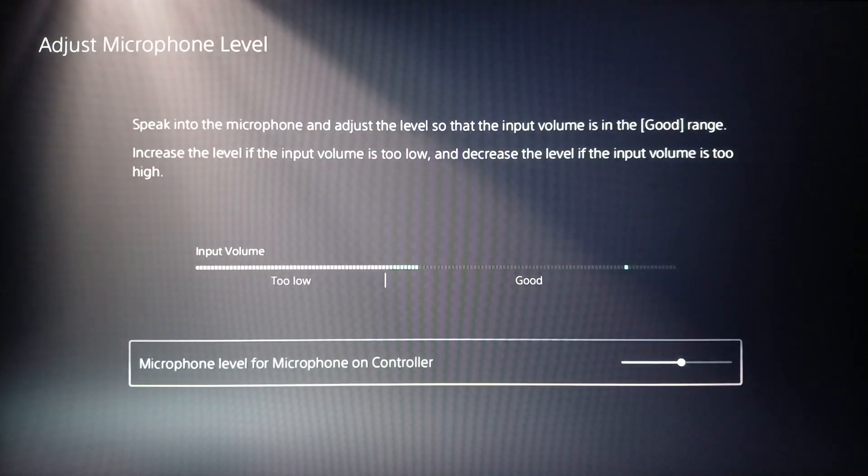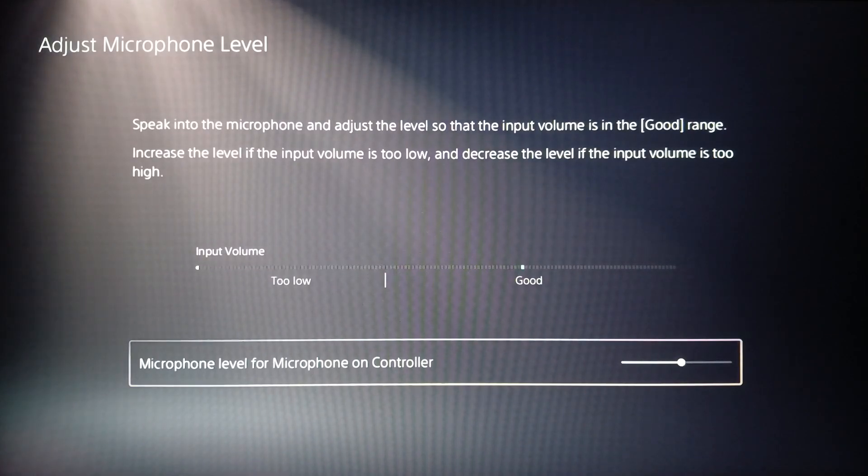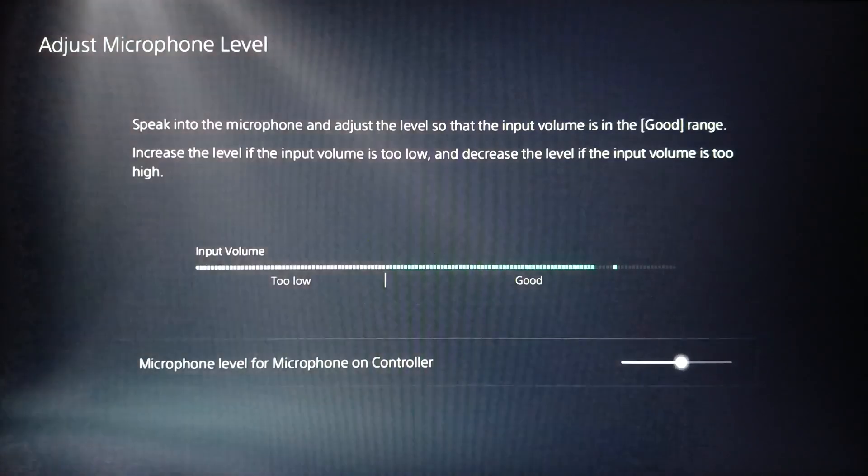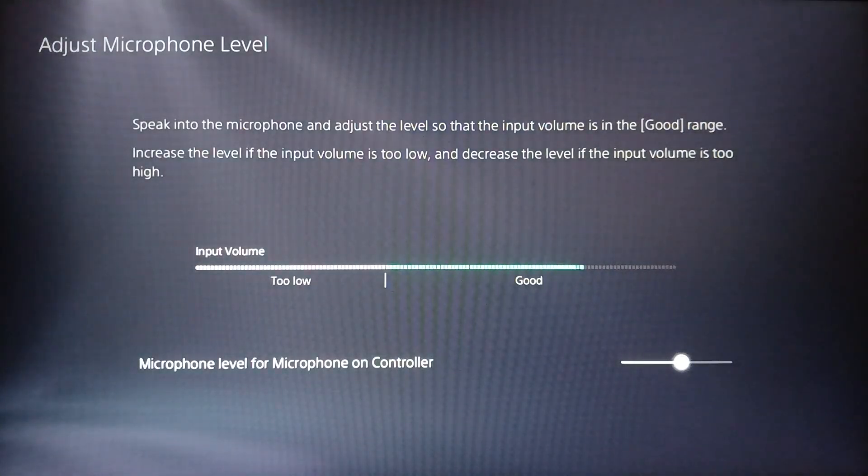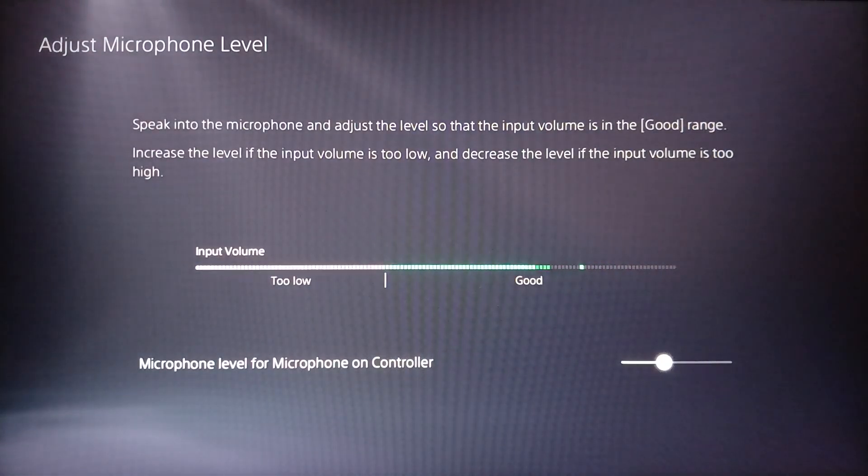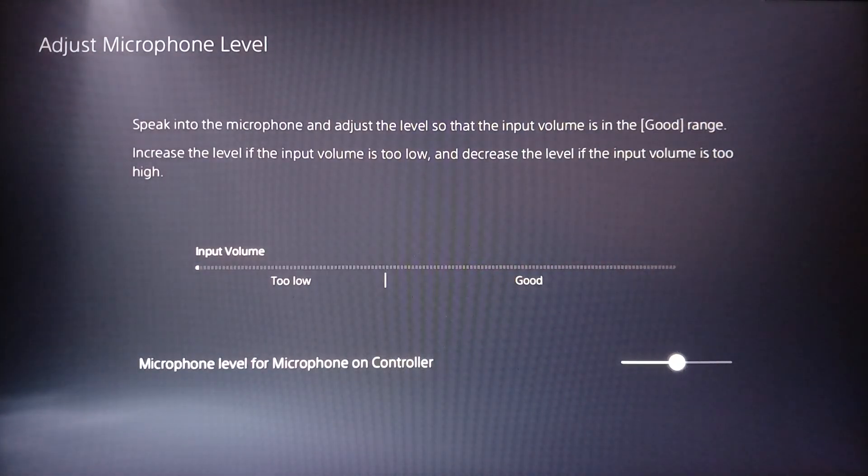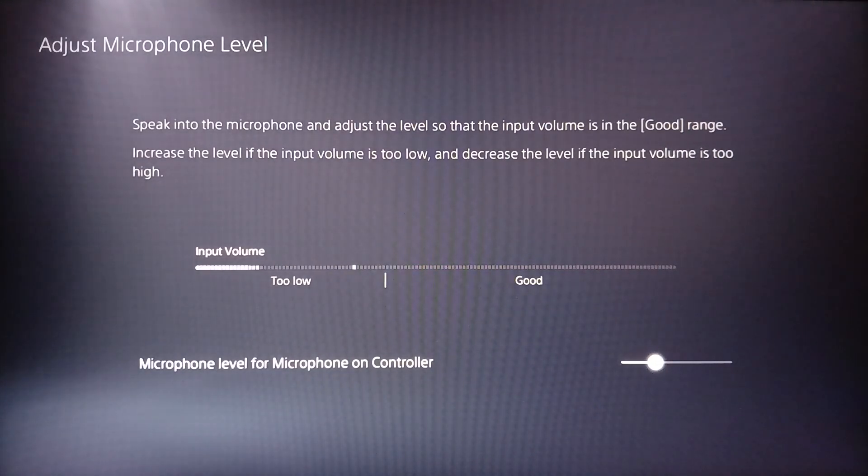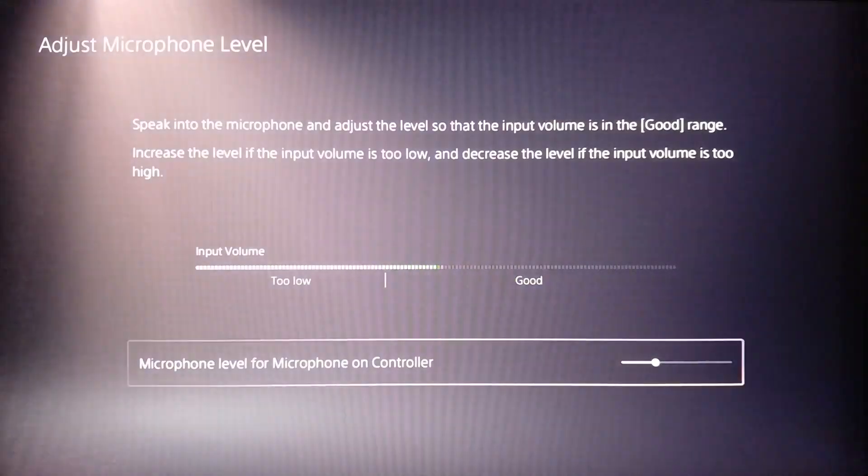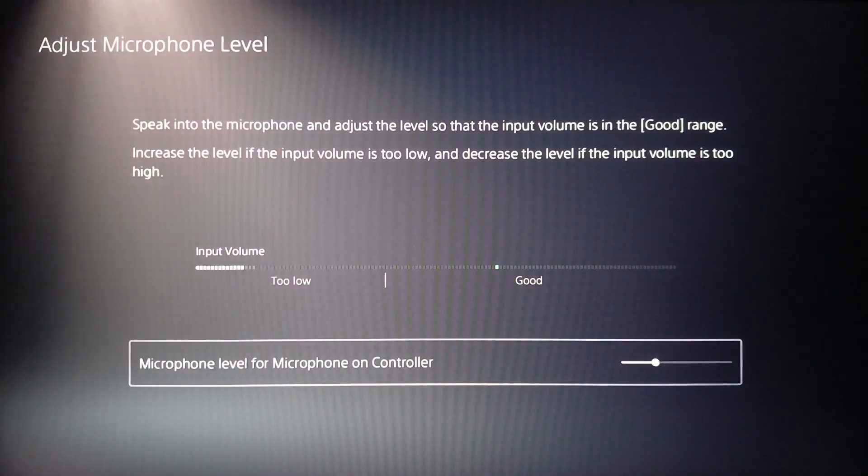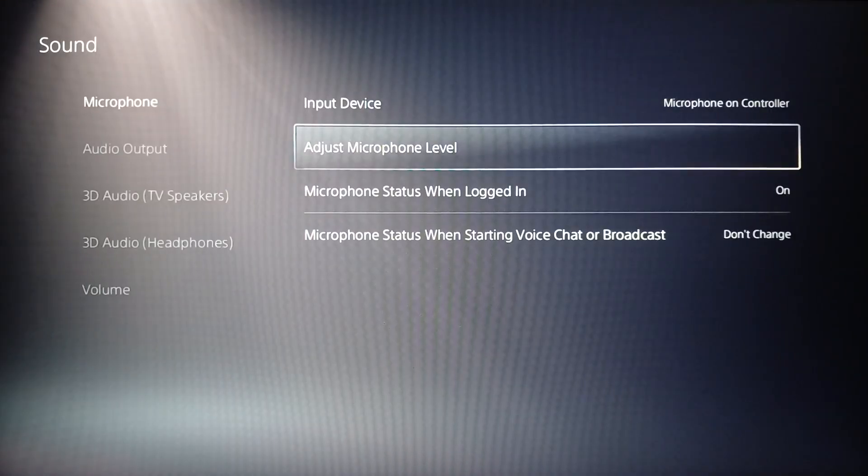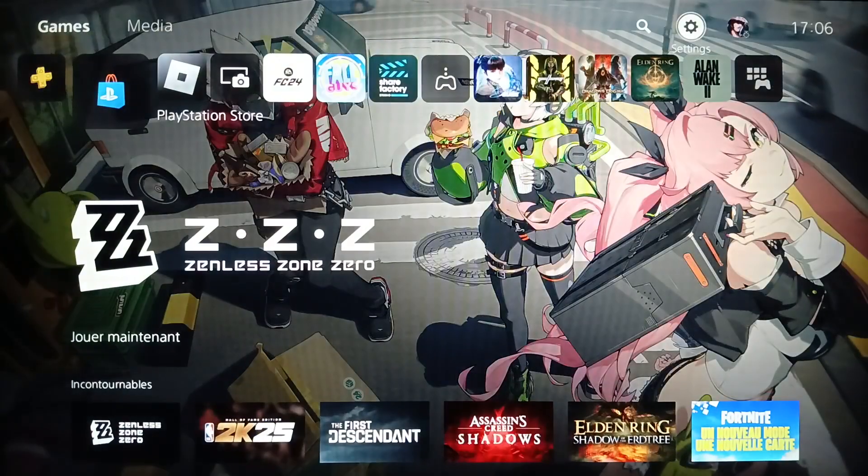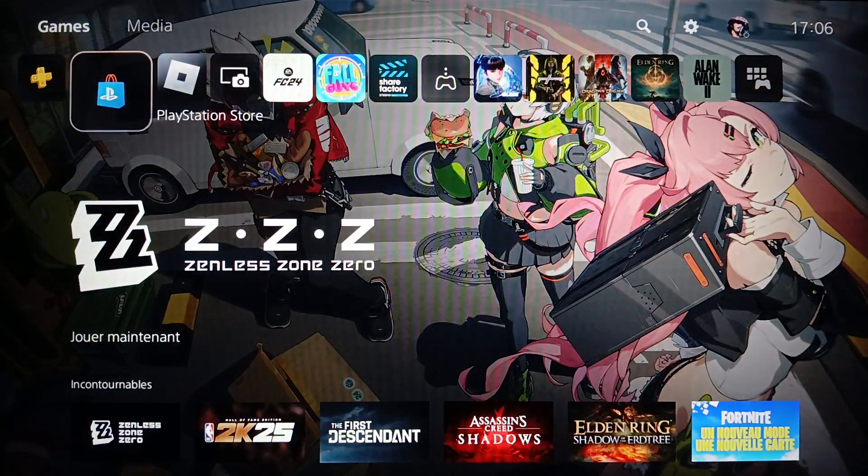And then once you select your microphone, you can go to adjust microphone level and see here. As you can see guys, you can see if you have echo. Basically guys, if you have echo, I advise you to lower the volume a little bit. So for example, you can lower it to 30 percent and then confirm. Then you can go back and this will fix echo on your mic.